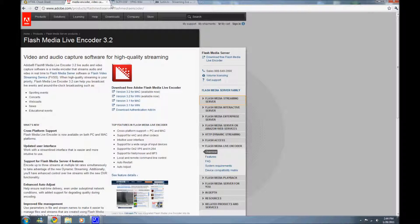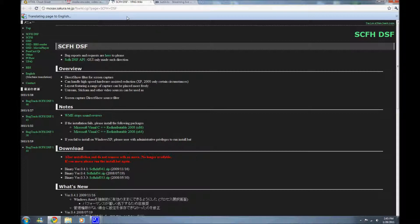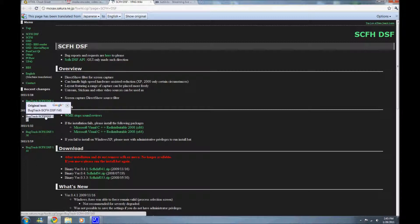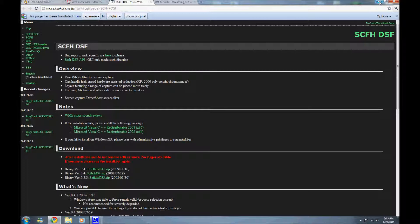Once you have this installed, you'll want to head over to S-C-F-H-D-S-F. This is the thing that will actually stream your desktop. The creator made it in Japanese, but the actual program itself uses English text. If you're using Google Chrome like I am, then you'll have a translate button up here. You'll want to go down to the download and go to the binary version 4, 0.41, and download the zip file of that.